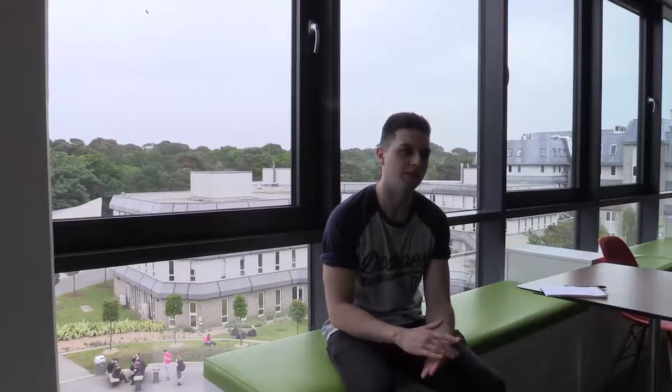I used Max MSP, which is a visual signal processing software, and using that I was able to produce a generative audio system that communicates with the game engine over a local network link. From that I can take the parameters from the video game,